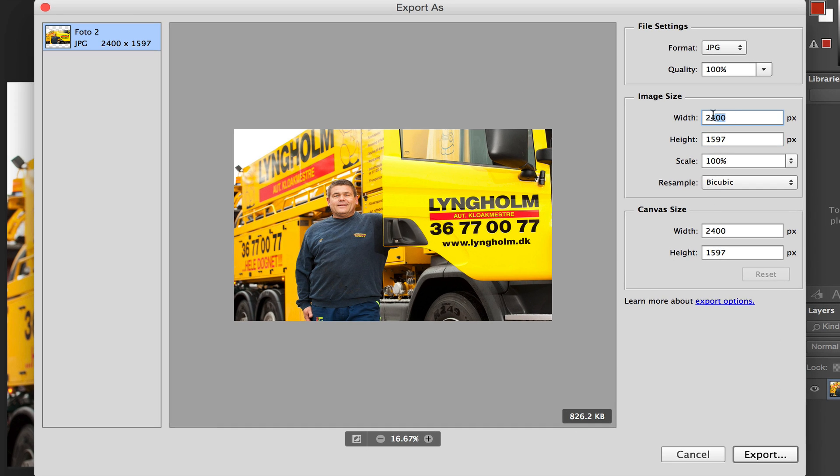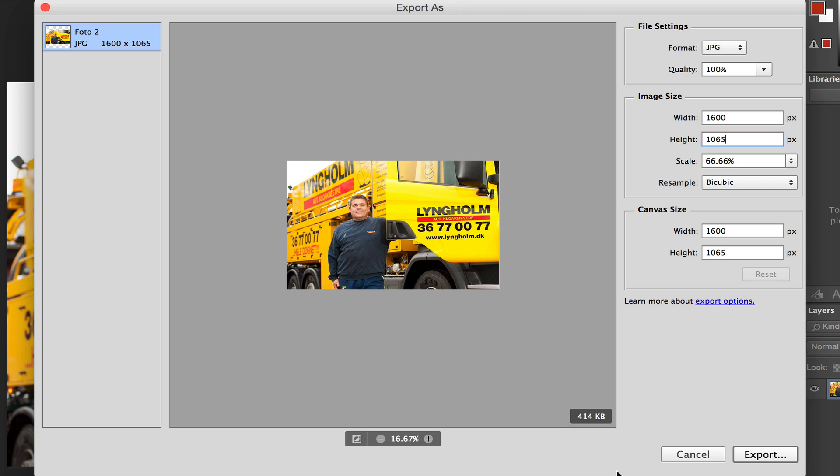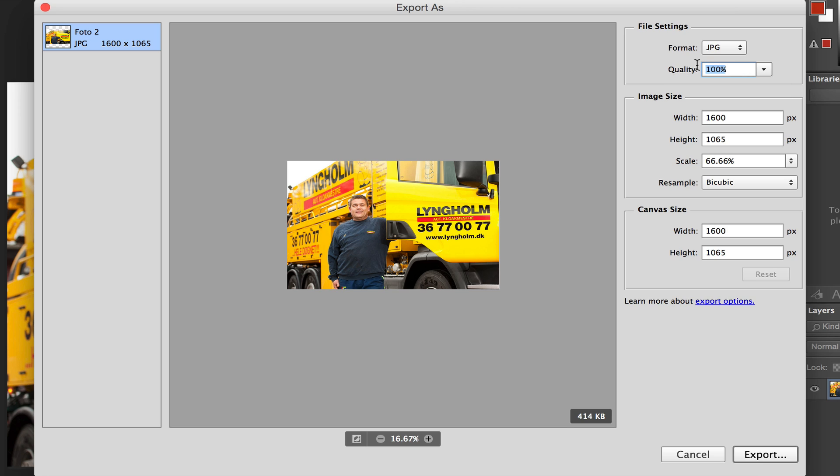Let's go here to the width and get this down to 1600 and look at the file size now—great, 50% down in size, that's perfect. But it's not really perfect because we can do more if you go to the quality setting here. This is something a lot of people are not aware of.